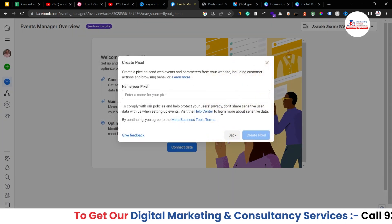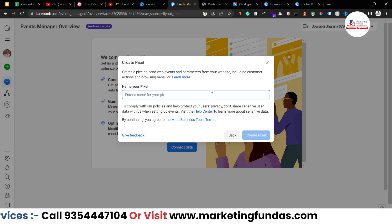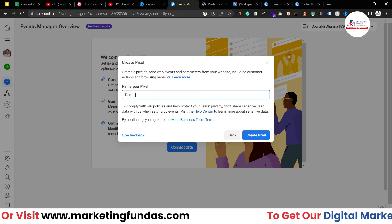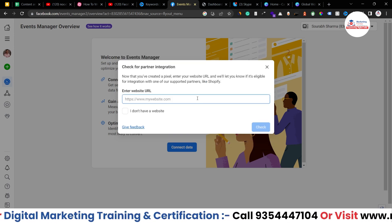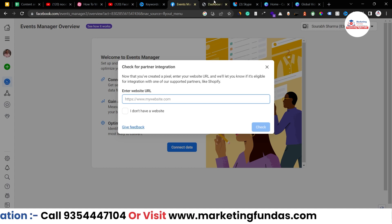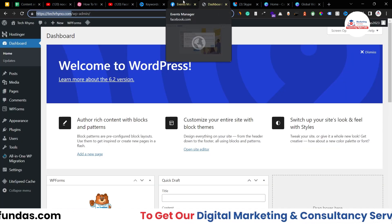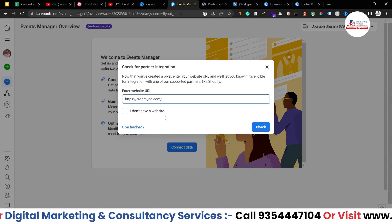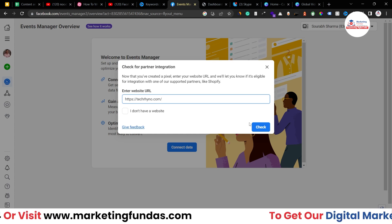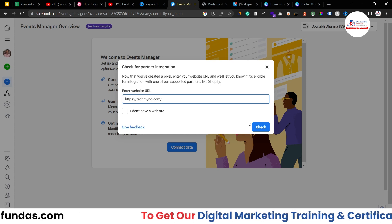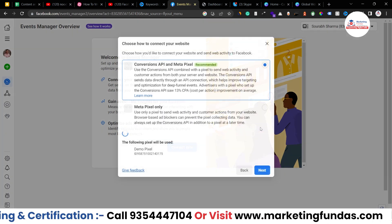Click on Connect and here you have to add a pixel name. You have to name your pixel code. So I'm adding 'demo pixel'. Now click on Create Pixel. Here you have to add the URL of your website. Go to the website, copy the URL, go to Events Manager and paste it here. Once you paste the URL, it will check your website to see whether it is compatible or suitable for the code. Click on this and yes, it is eligible right now. Hit the Next button.